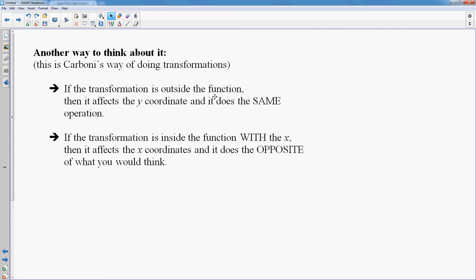If the transformation is outside the function, it's going to affect the y coordinate, and it does the same operation. If the transformation is inside the function with the x, then it will affect the x coordinate. So if it's with the x, it affects the x; if it's outside the function, it's going to affect the y. If it does affect the x coordinate, it always does the opposite of what you would think.